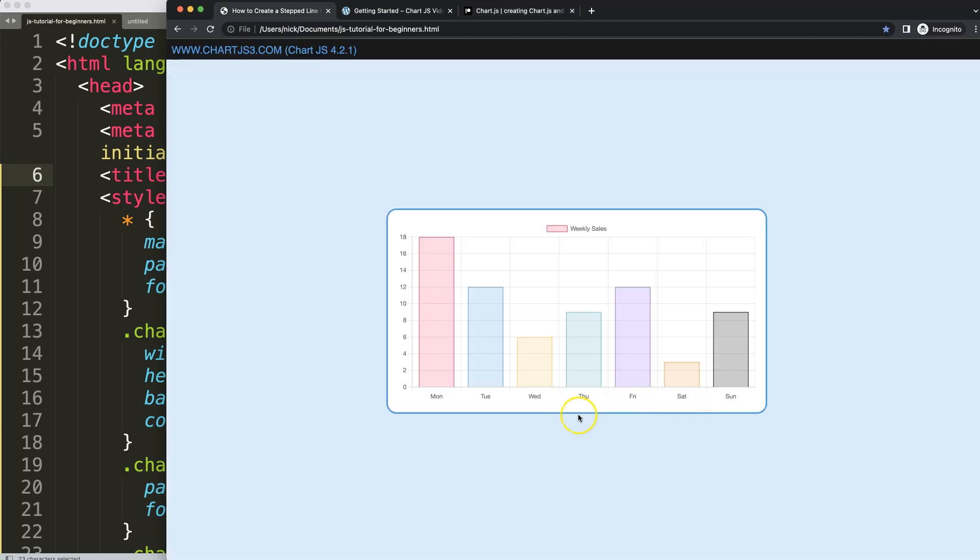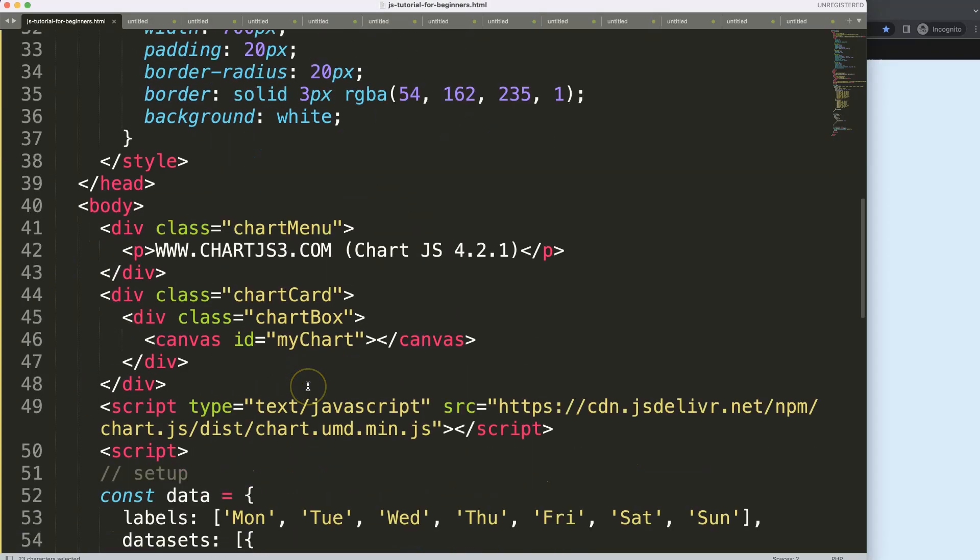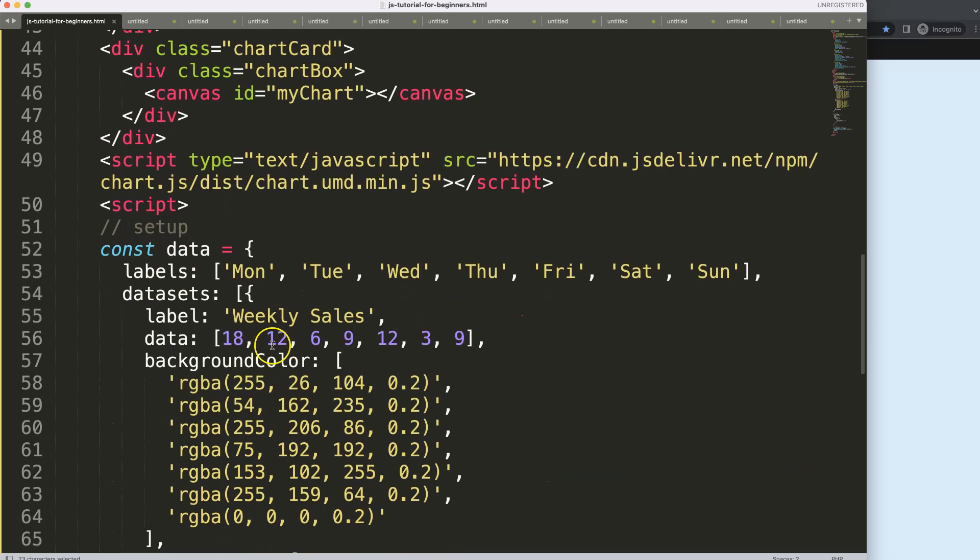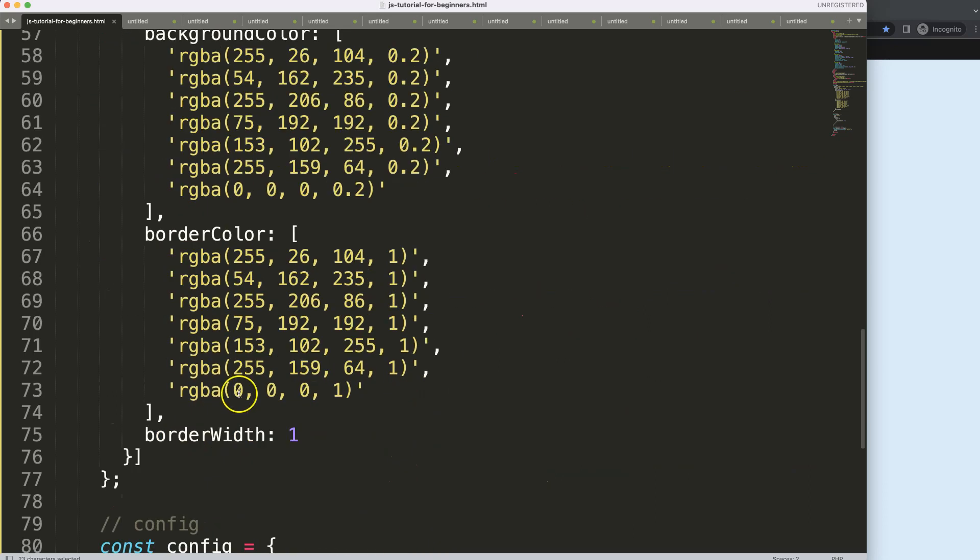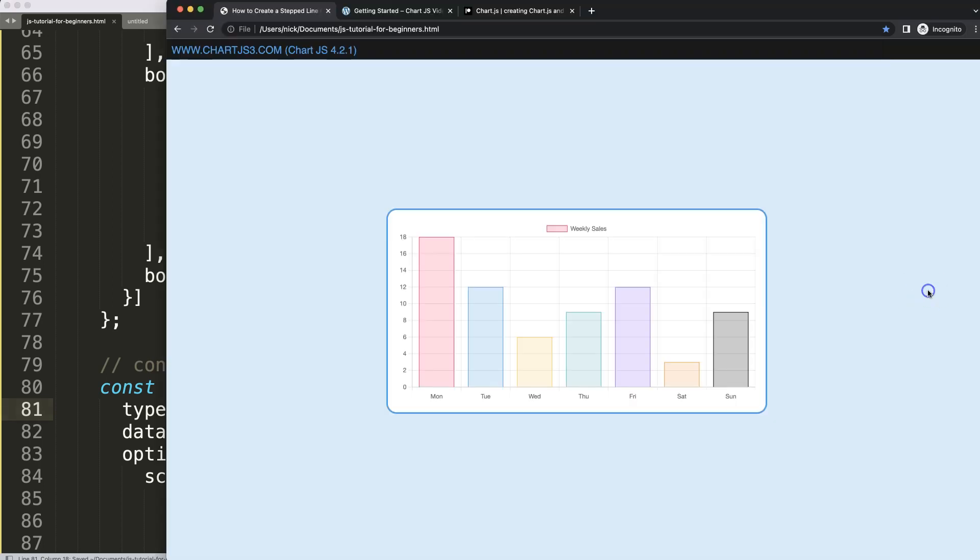So what we're going to do is convert this first into a line chart. I'm going to say here, this chart type, I'm going to scroll down here and say bar will become line. Let's save that, refresh. There we are.